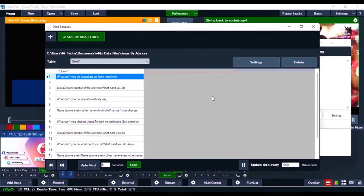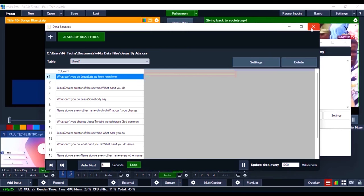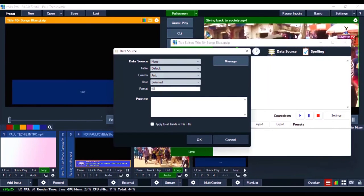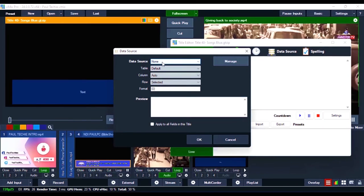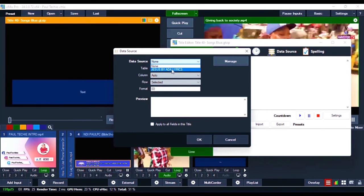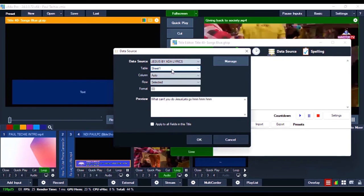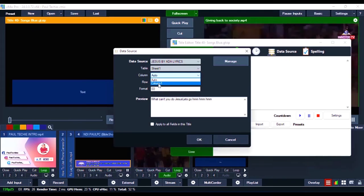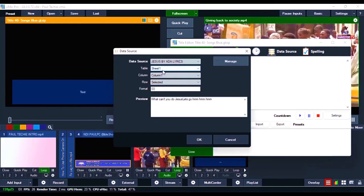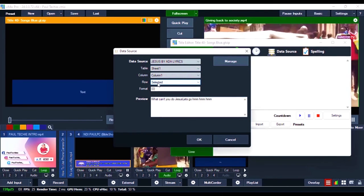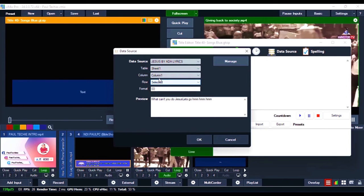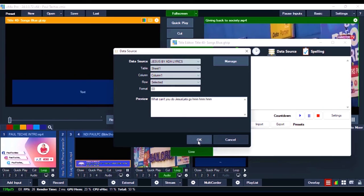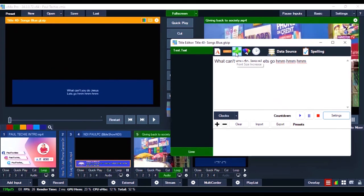Once you've imported it, don't click on anything else — just close the manage window. Click on the Data Source field that says 'None' and select 'Jesus by Ada Lyrics' that we just imported. For the Column setting, select Column 1 — don't leave it on Auto. Leave the Table as Sheet 1 and leave the Row as Selected. Leave everything else as is, then click OK and you can see the lyrics right there on the screen.